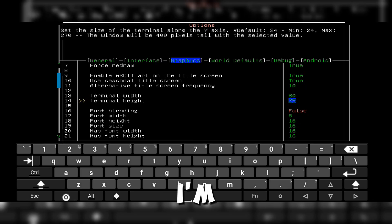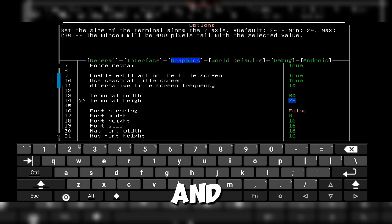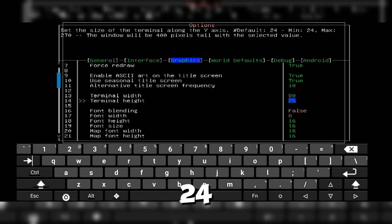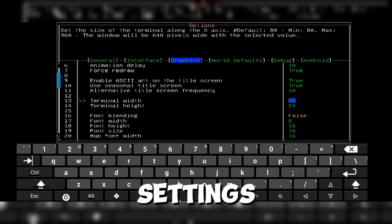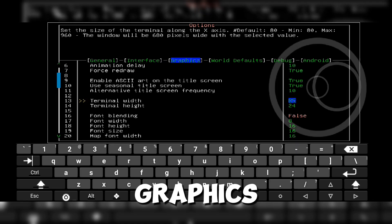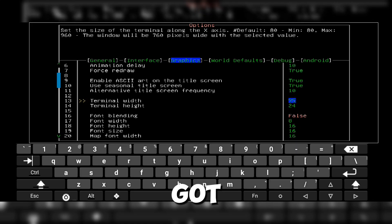In my case, I'm using 20 by 10, and my calculated terminal height is 24. Now, go to settings, options, graphics, and set the terminal height to the value you got.